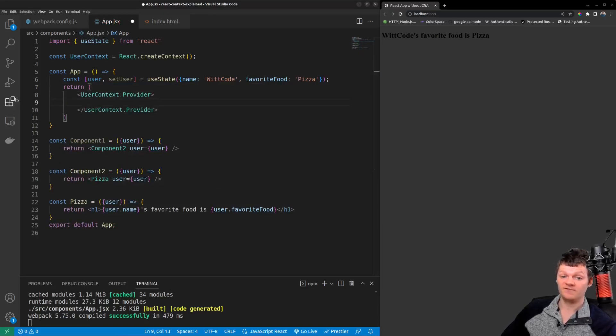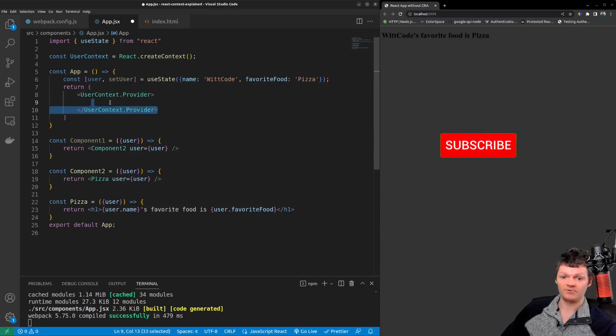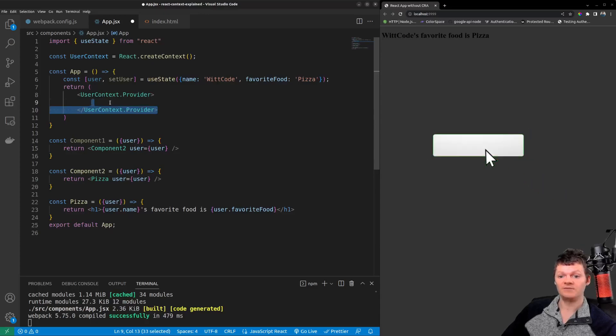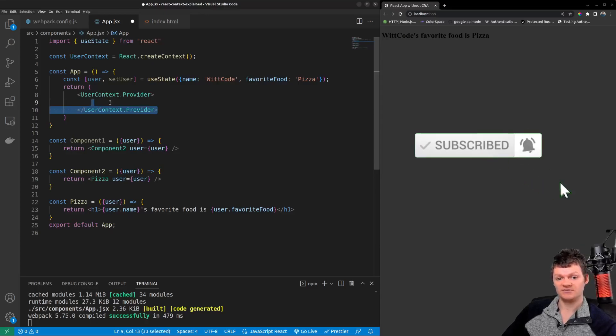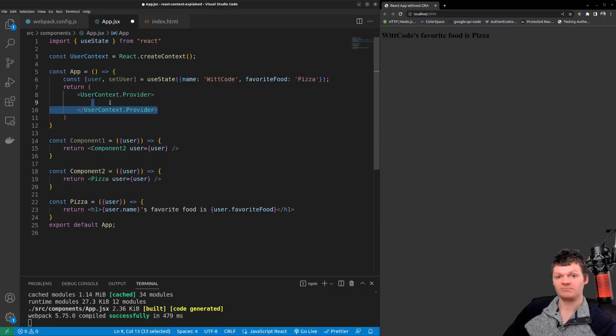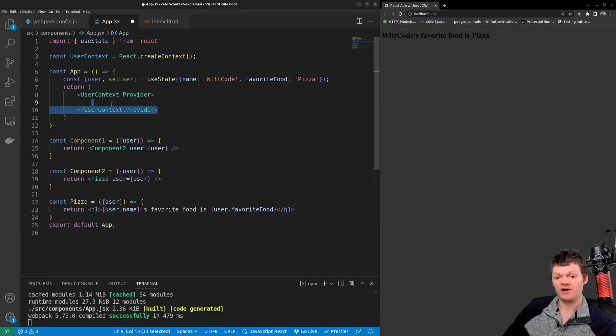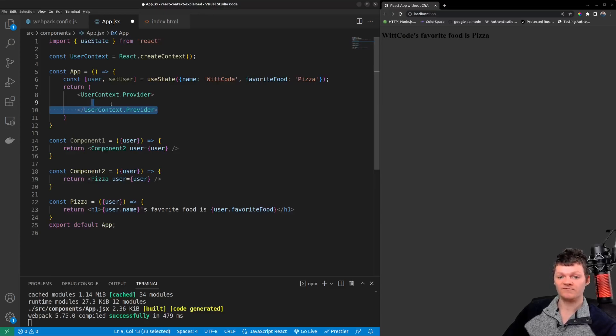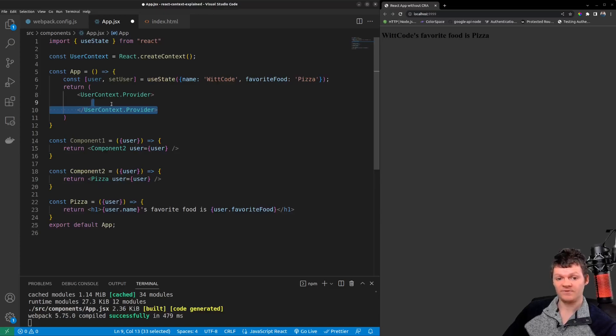Now everything placed within this provider component will be able to access our user context without prop drilling. However we need to specify what our provider component can provide and this can be done with the value prop. Whatever we pass to the value prop will be provided to any component nested within the provider. For us this is the user object.